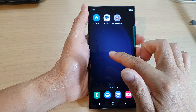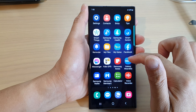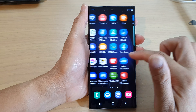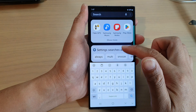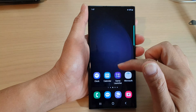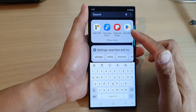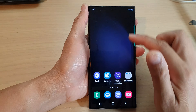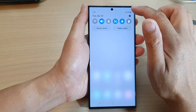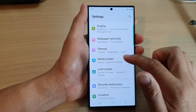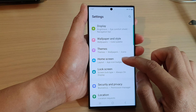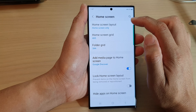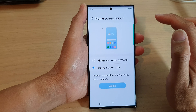So if you want to enable the app screen again and be able to access it, you go back into settings, then tap on home screen.